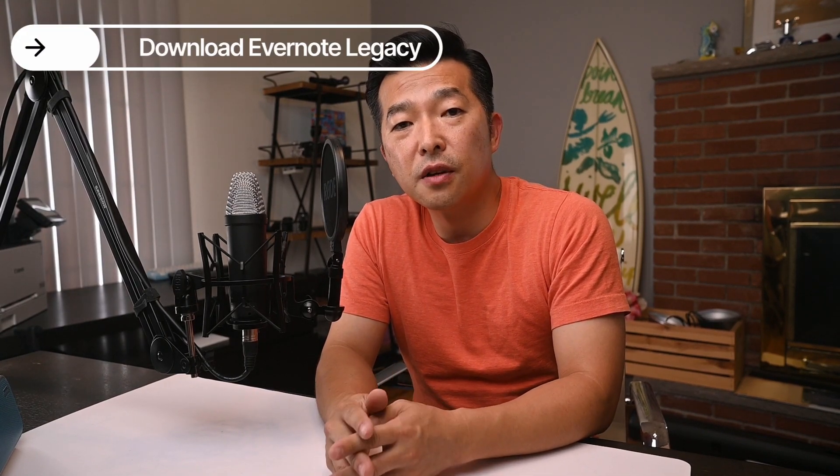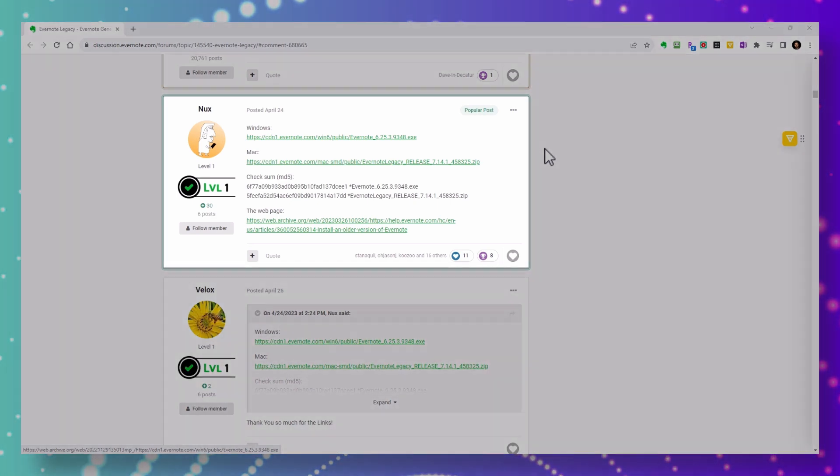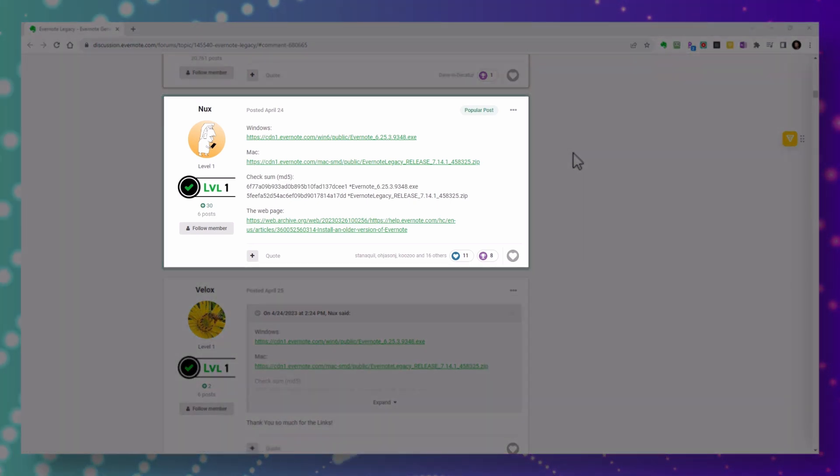Stick around until the end to find out what that is. First, I'll show you how you can download a legacy version of Evernote so that you can export your larger notebooks without issue. Finding a working link to download an older version of Evernote wasn't easy, so thank you to this person, NUX, for providing the link.